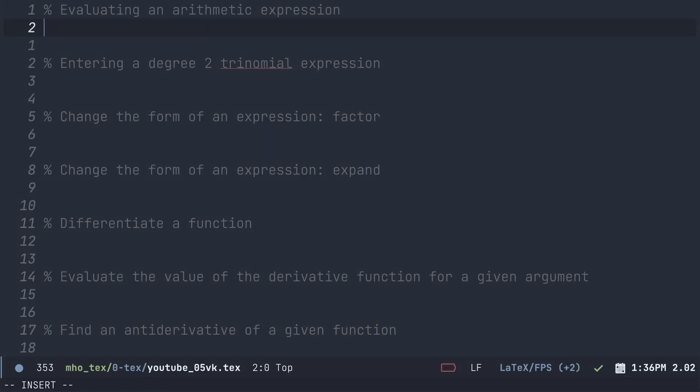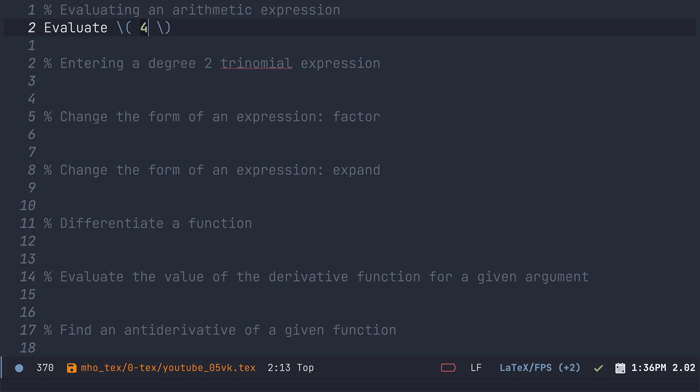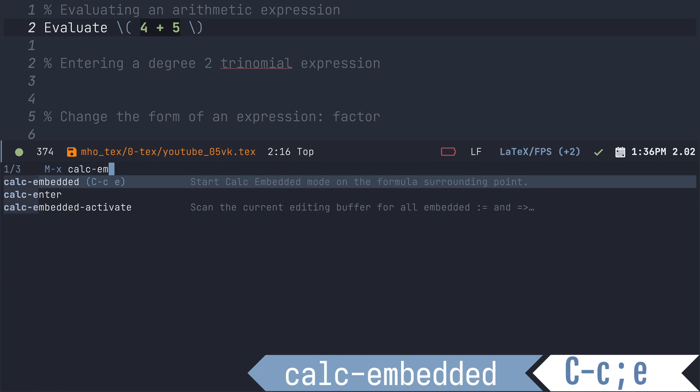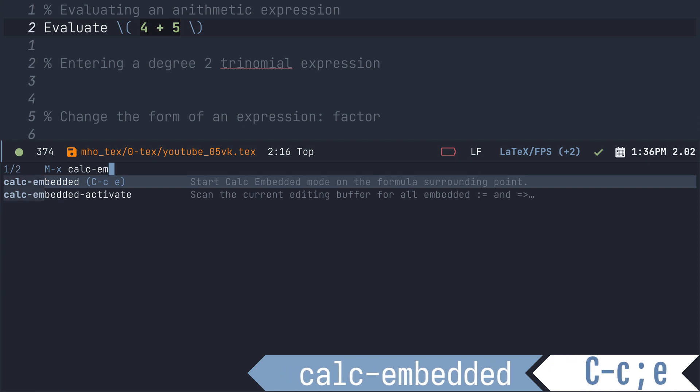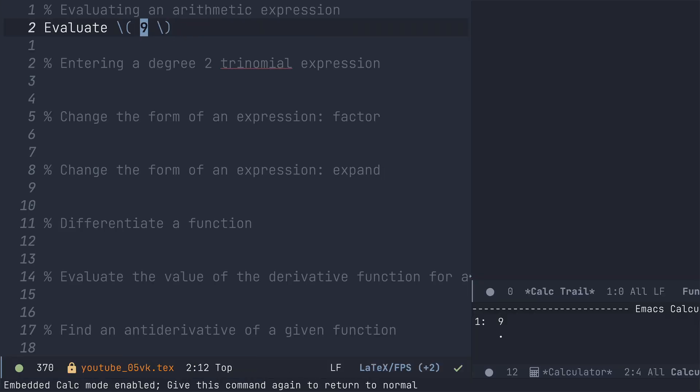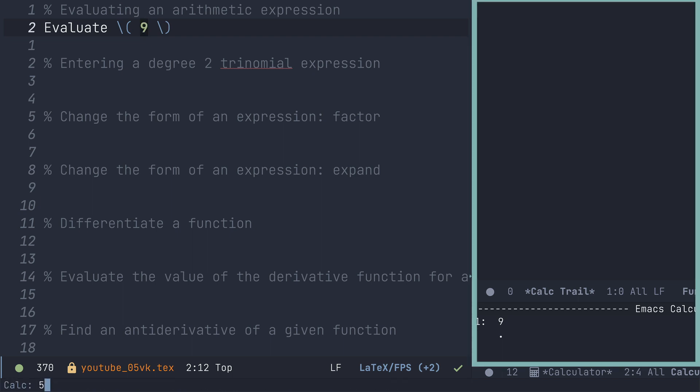Alright, let's get started with an arithmetic expression. I'm going to evaluate four plus five. I'm then going to meta x so you can see the command we're using here, which is calc embedded. That will bring up GNU Emacs calc and it automatically evaluated the expression. Nine is at the top of the stack.